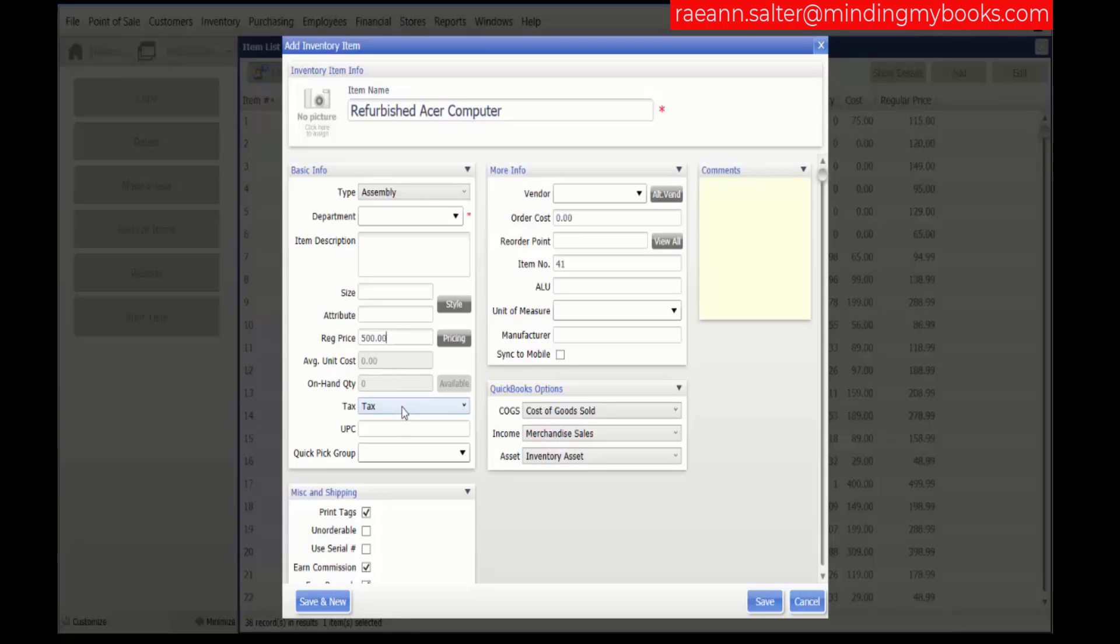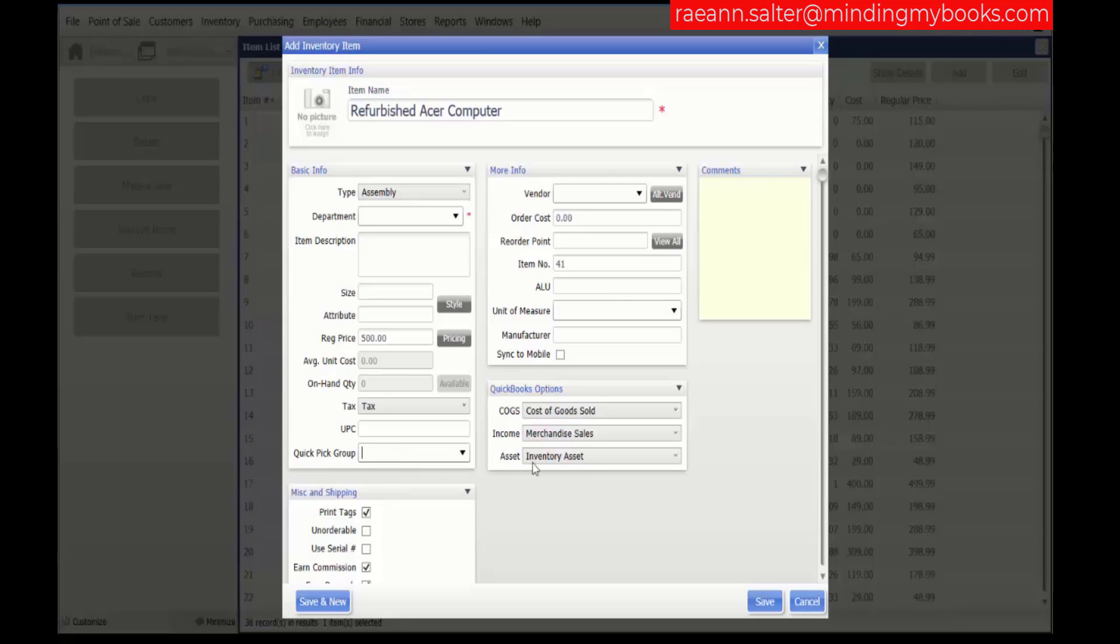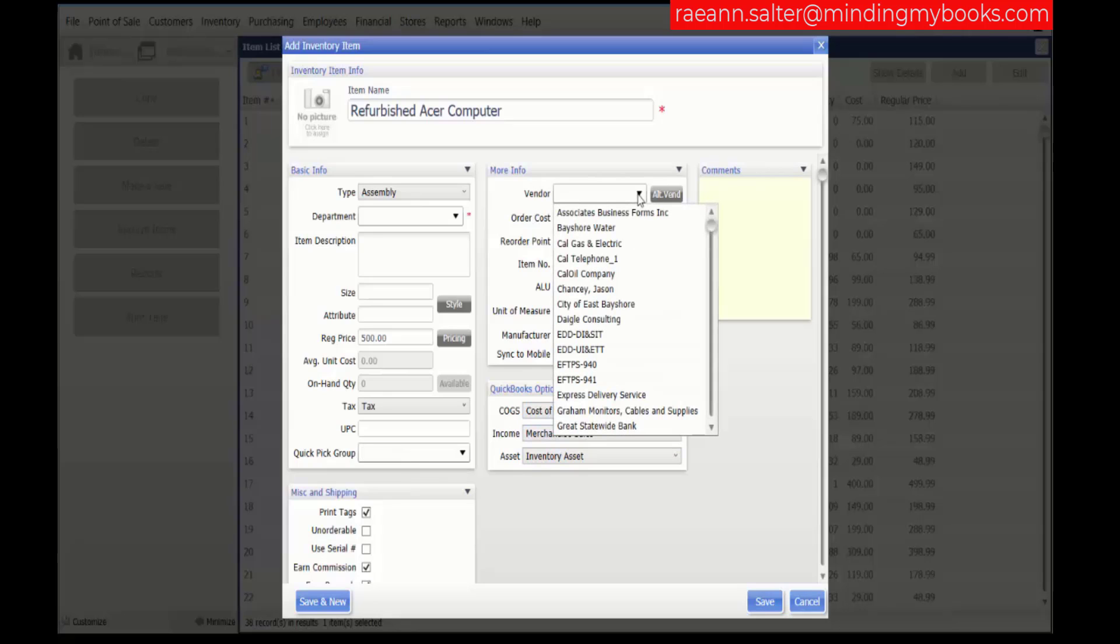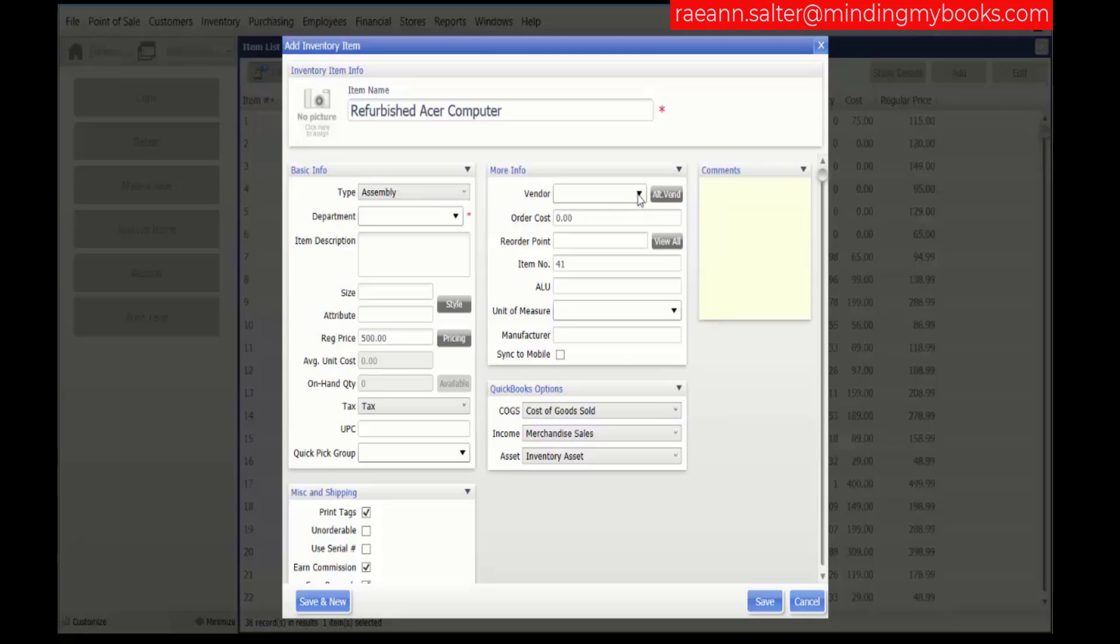You need to enter a tax code. The entire assembly will be taxed or not based on this code. You cannot mix taxable and non-taxable component items in an assembly. You can enter the UPC or if it's going to be entered with a quick pick group. You can enter the vendor. Since we're creating the item on our own, we are the vendor.